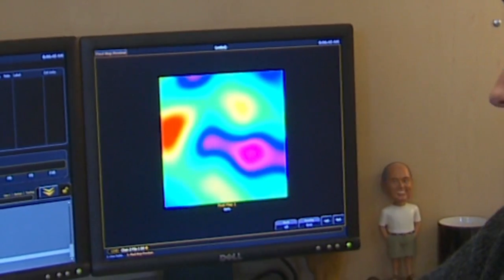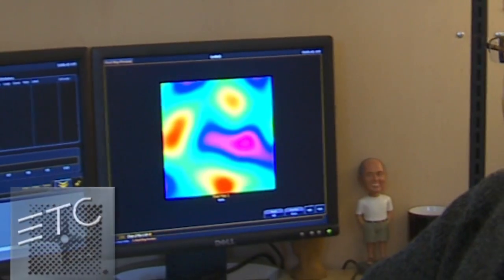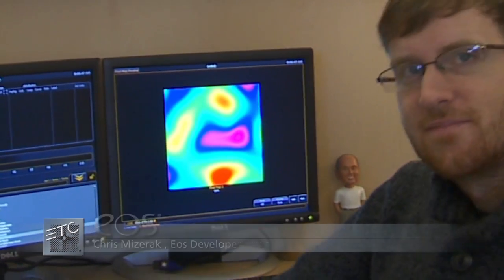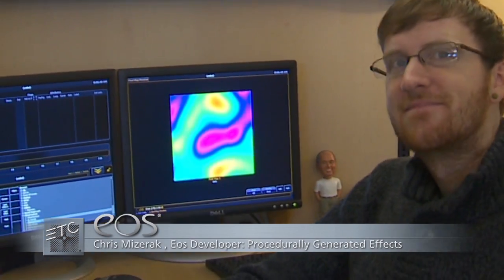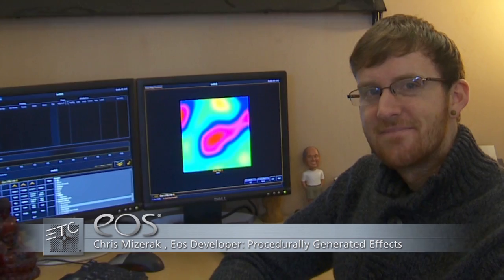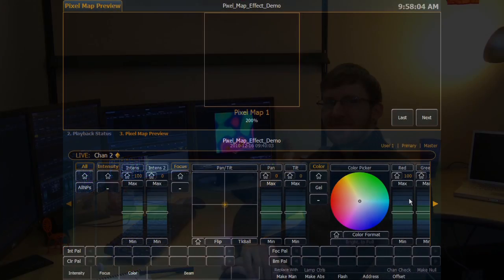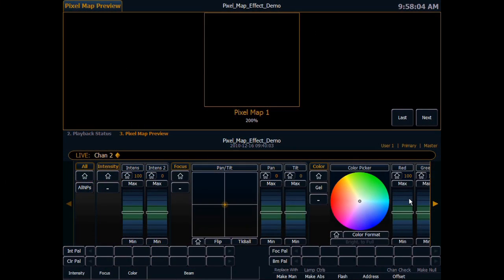Hi, my name is Chris Mizorek and I am one of the developers for EOS. In 195 I put together this pixel mapping feature and I'm going to show you a little bit about procedurally generated effects. You just saw a lot of file-based media like movie clips and static images used to create effects, and these effects are all created in real time.